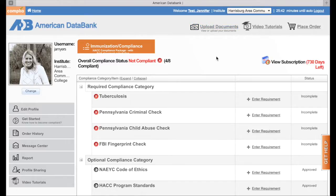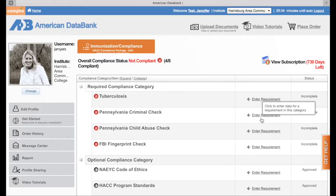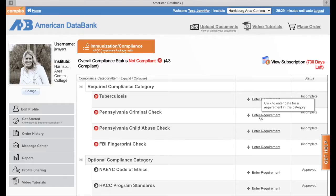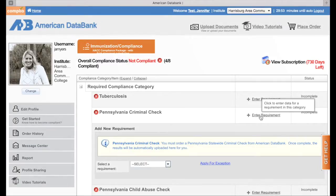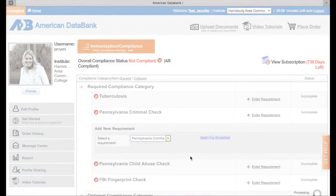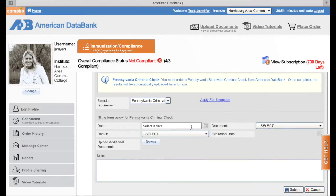I'm going to start with my Pennsylvania criminal check. I already have my criminal check so I didn't order it through them. What you're going to do is click Enter Requirement — you'll do that for each of your documents. Then you're going to select Pennsylvania criminal check. Scroll down a little bit, and you're going to look at your criminal check and put the date on it of when it's compliant.